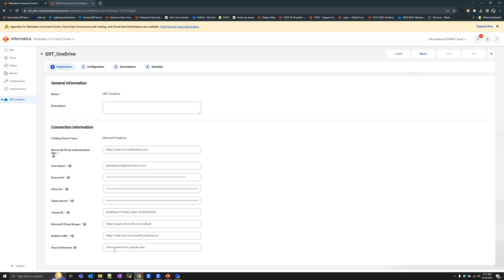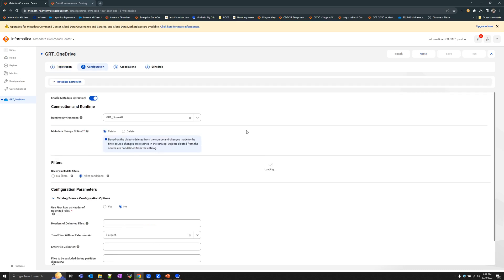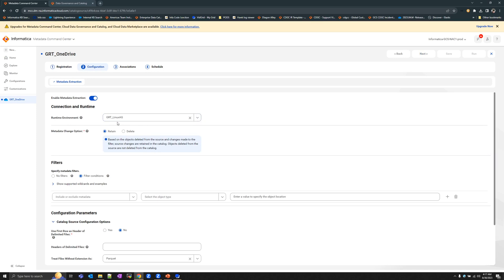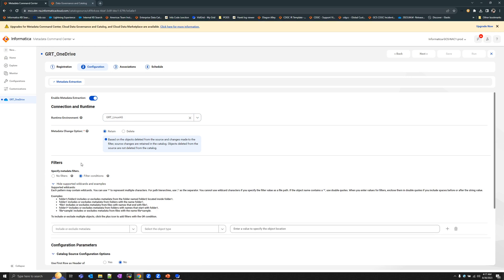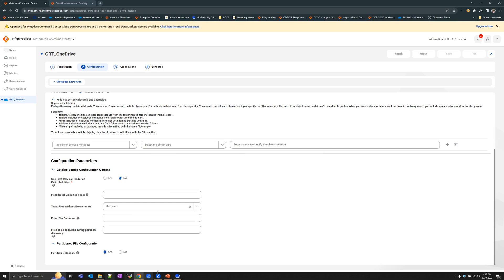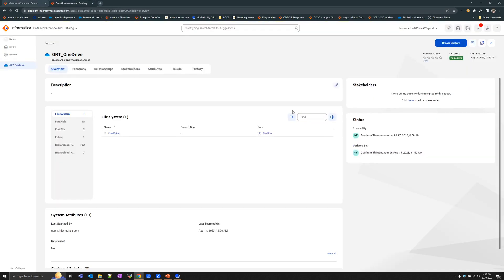For my scanning example, the source directory is set to the Documents directory, under which I've created a particular directory showing the various files being scanned. In the Configuration tab, you need to set up a runtime environment — you can use either a Linux or Windows environment per your preference. In the Filters option, you can add further filters to narrow down metadata within the source directory, allowing you to extract specific directories or files. Configuration parameters can be provided as per your requirements.